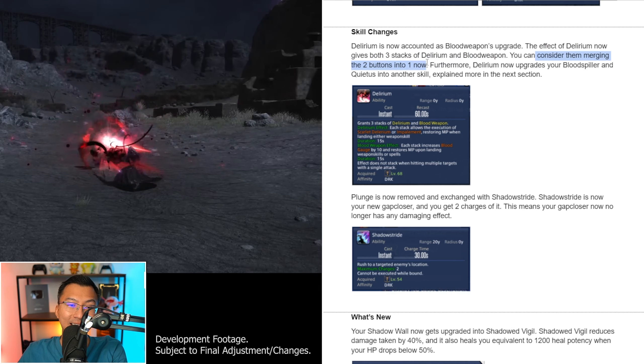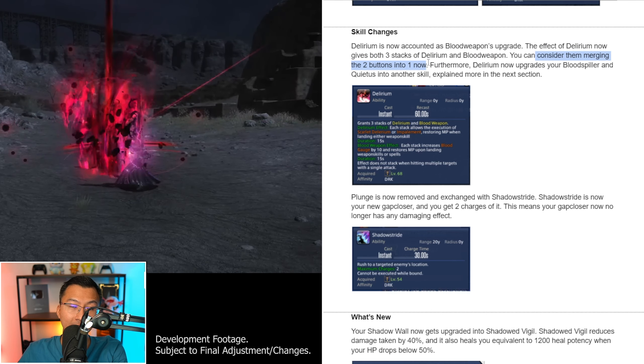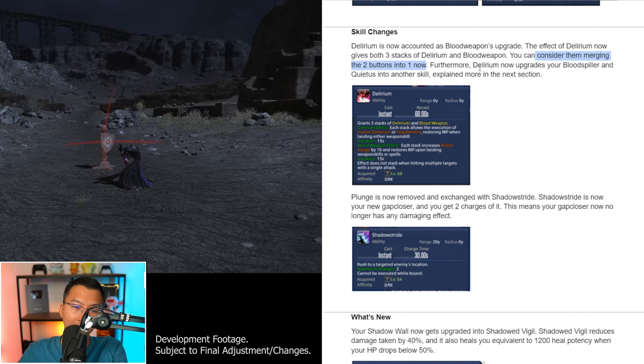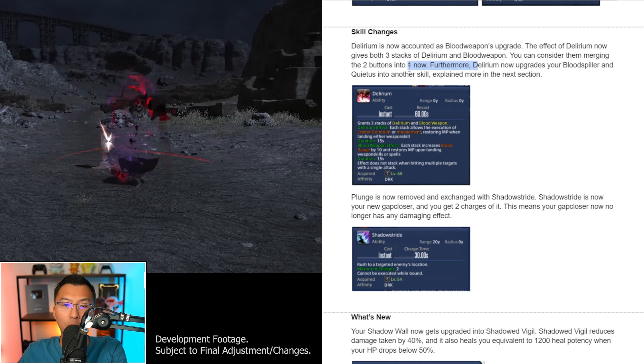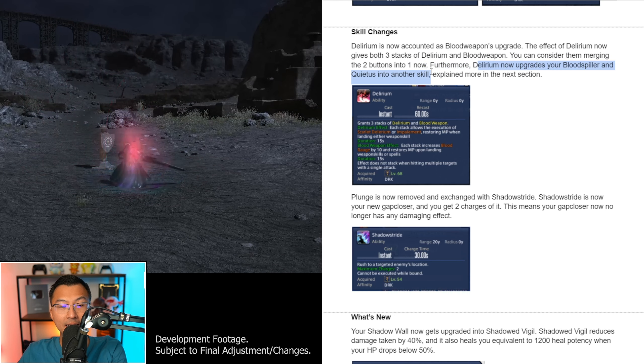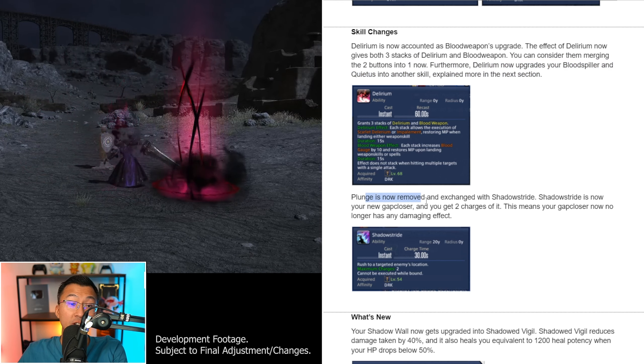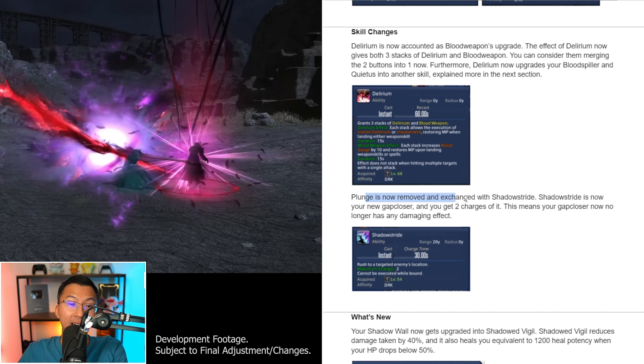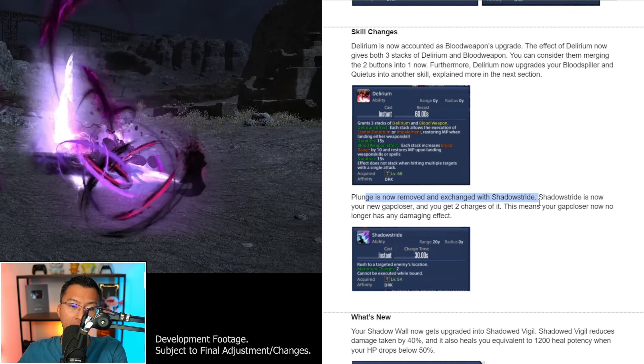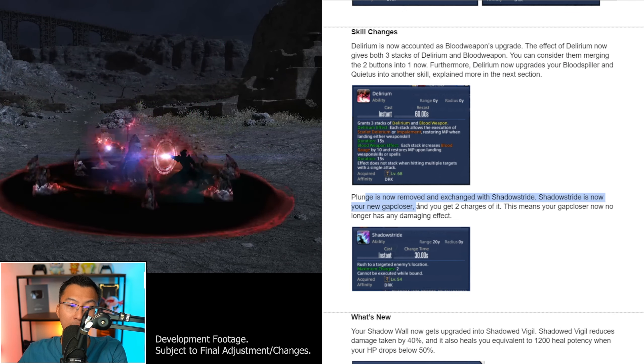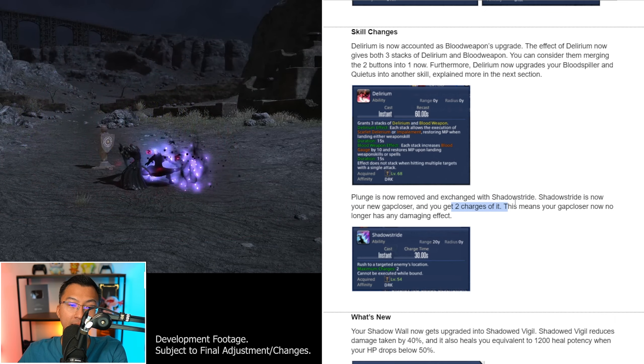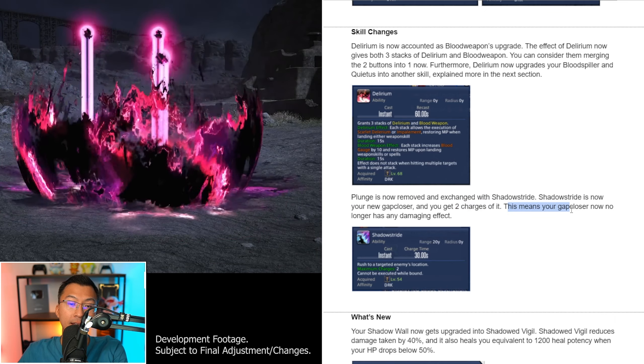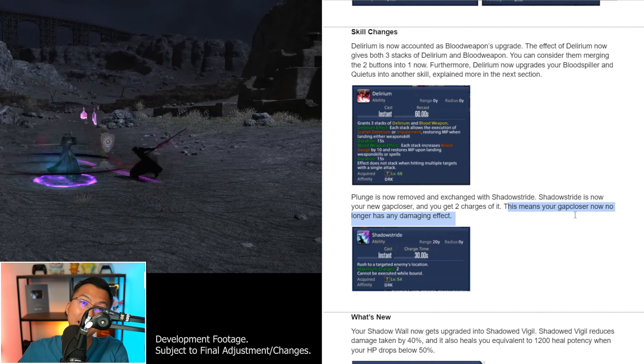And there are some skill changes as well. Delirium is now accounted as Blood Weapon's upgrade. The effect of Delirium now gives both 3 stacks of Delirium and Blood Weapon. You can consider them merging the 2 buttons into 1 now. Furthermore, Delirium now upgrades your Blood Spiller and Quietus into another skill, and is explained more in the next section.